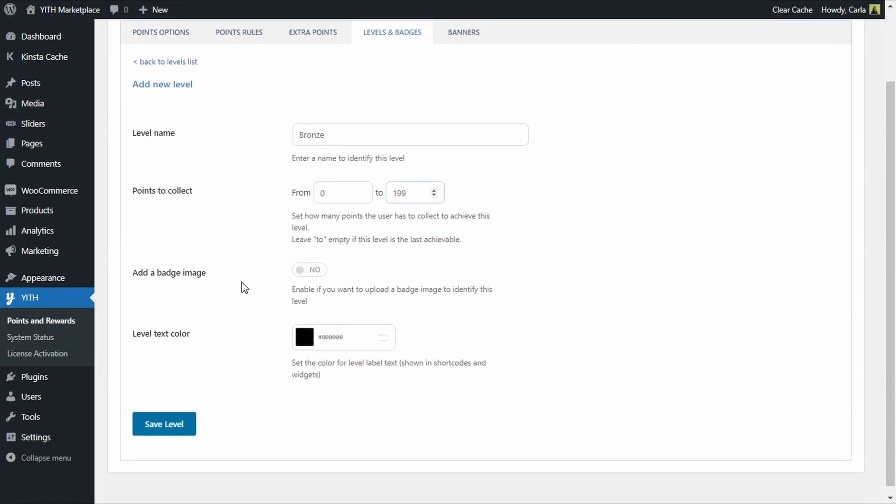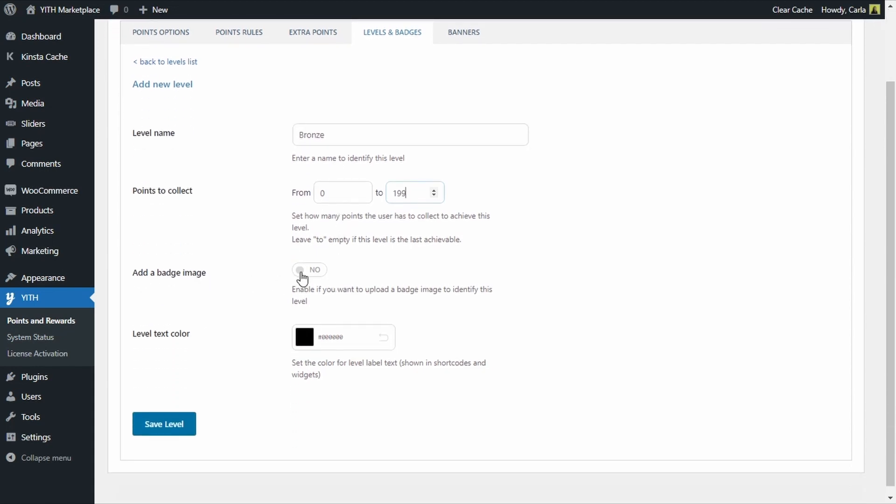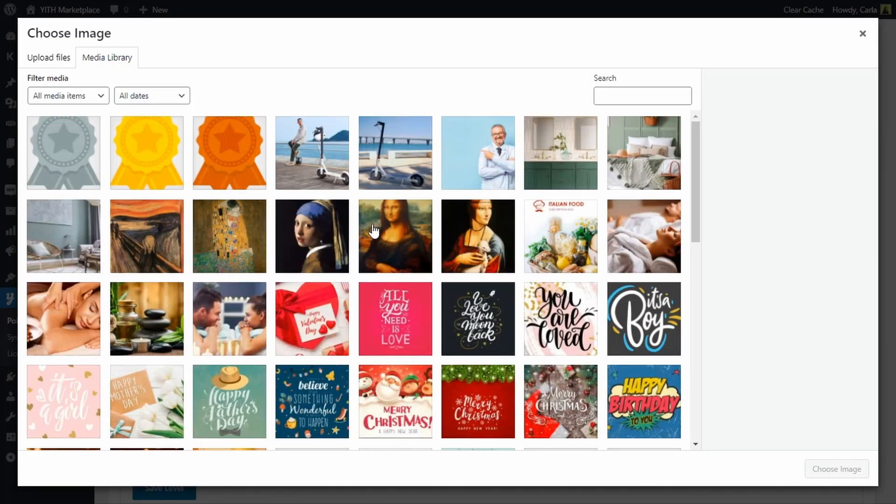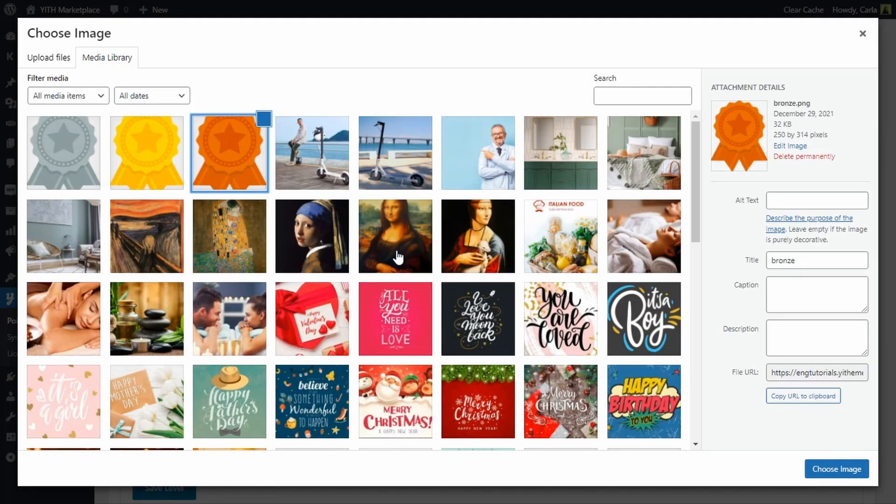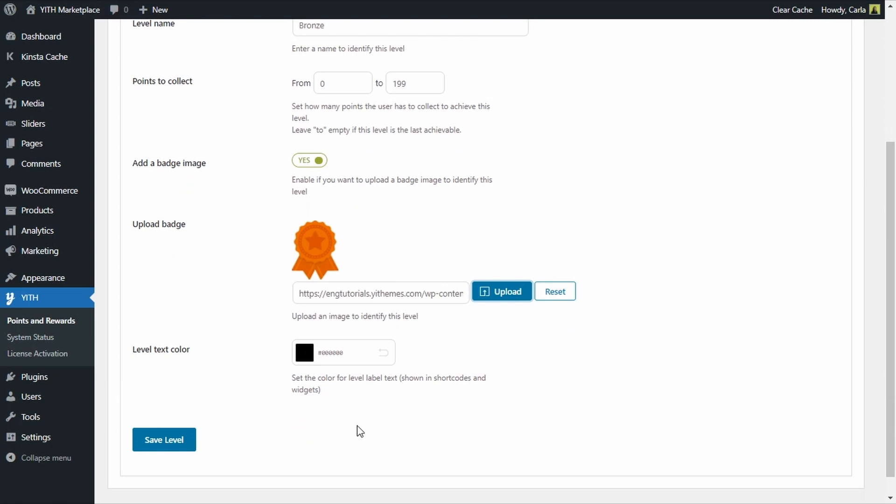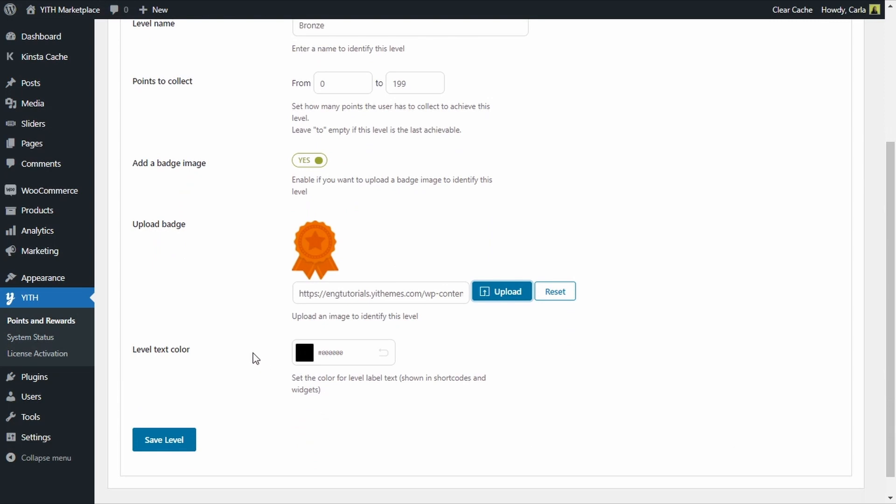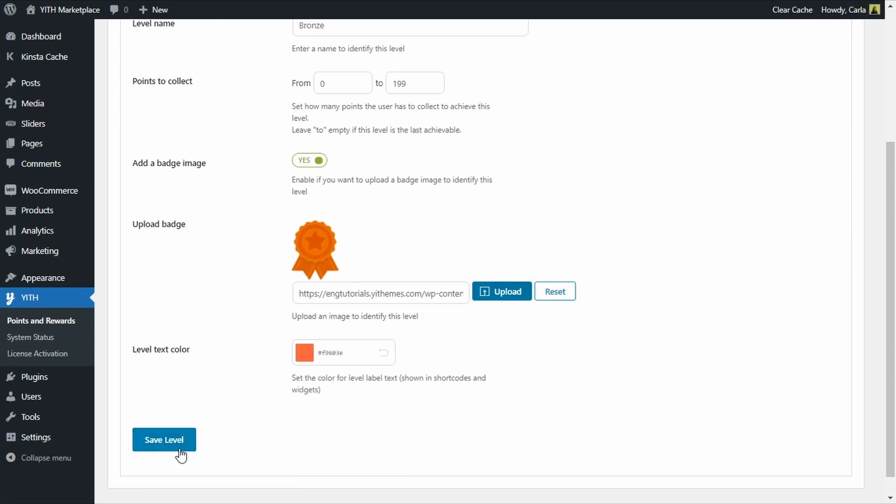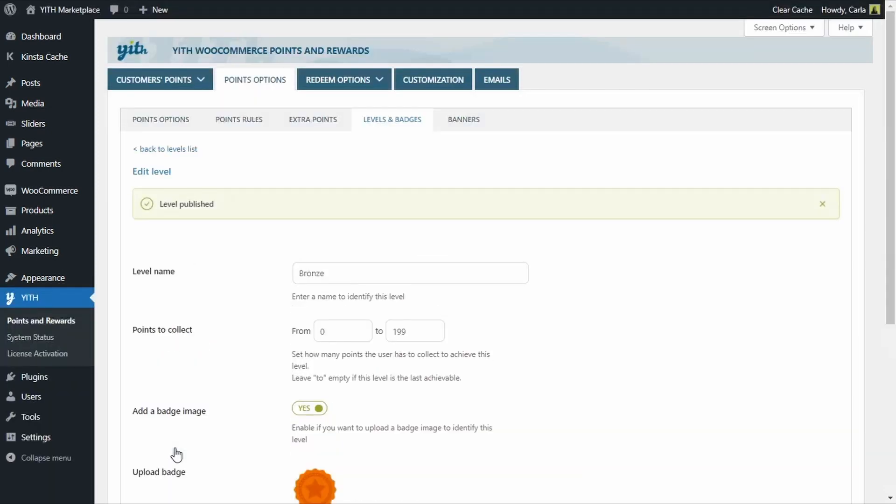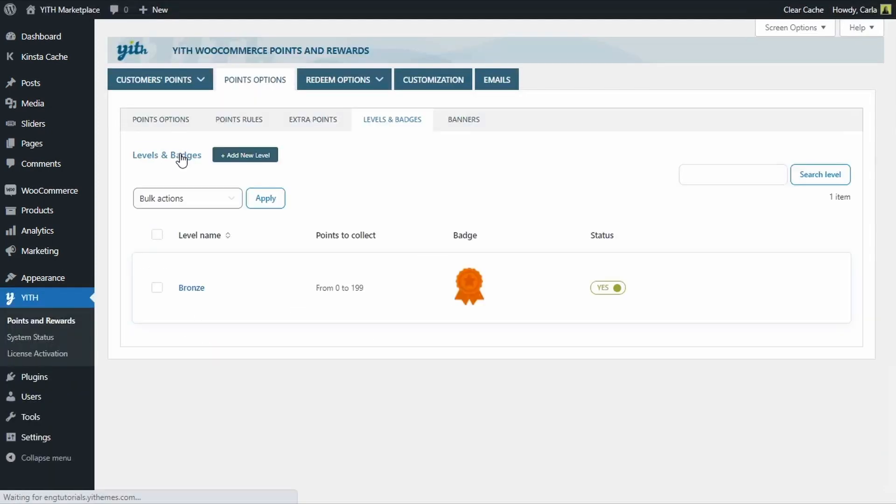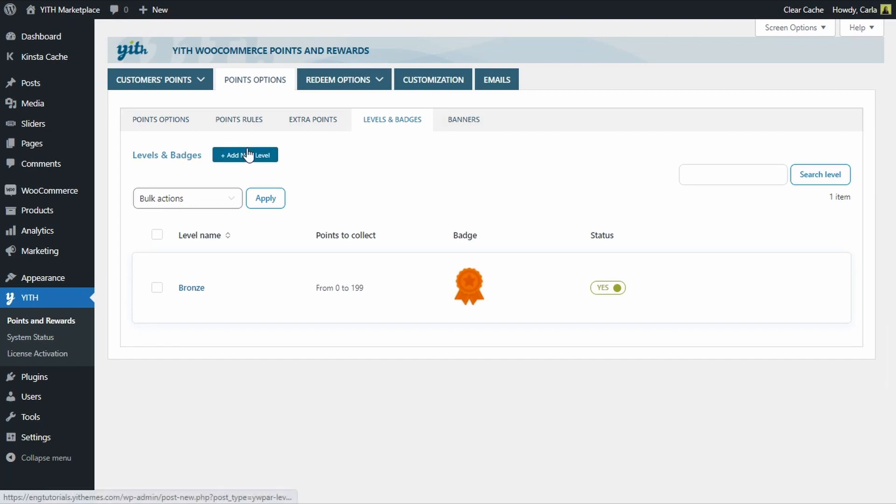Then here I'm going to add a badge. I'm going to choose this one right here and match the level text color to this color. Something like that. Save level. Great! So I'm going to go back to the levels list and create the other two levels using this exact same procedure.